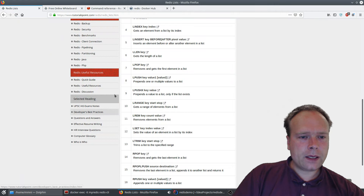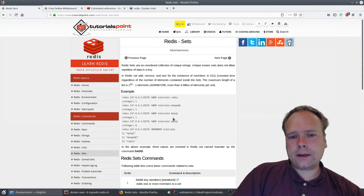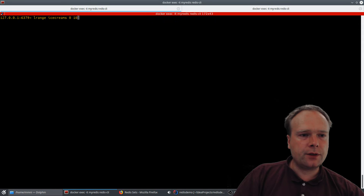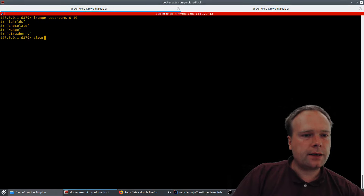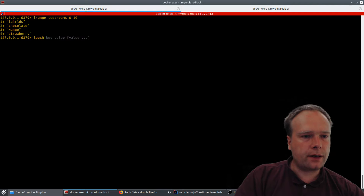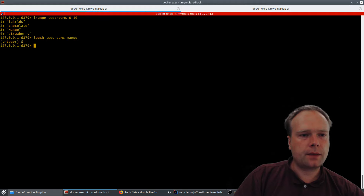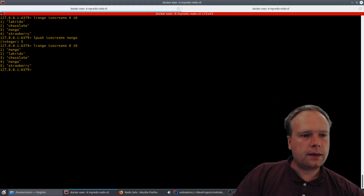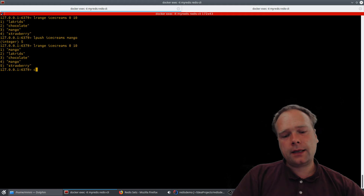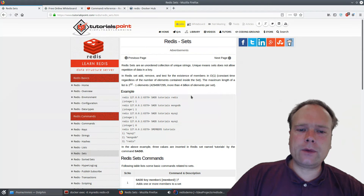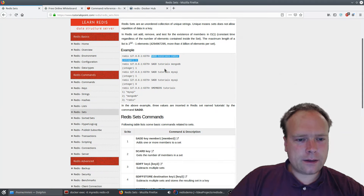The difference between a set and a list is that in a list you can have multiple values that are the same. I'll push mango into ice-creams again and we now have two mangoes. In a set that is not possible — it only allows unique values. Let me show this with SADD — the set add command.